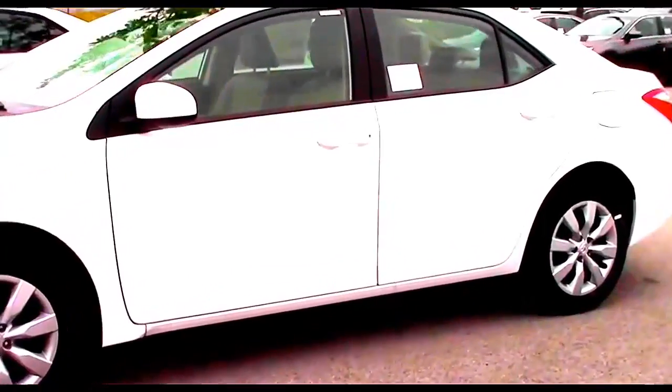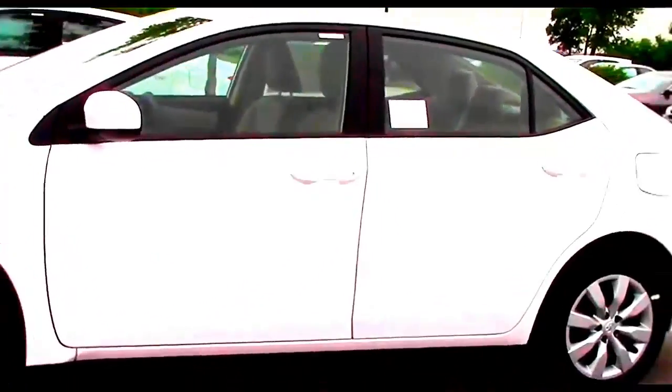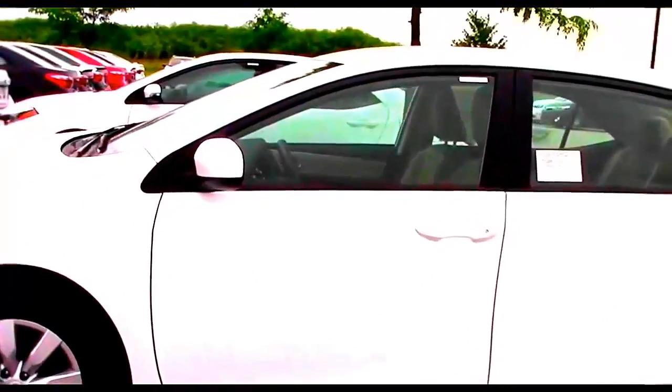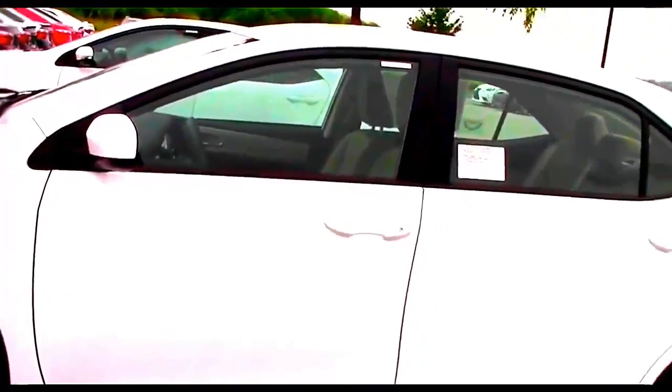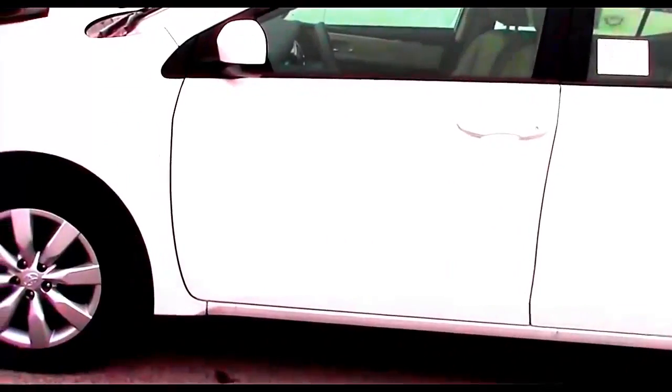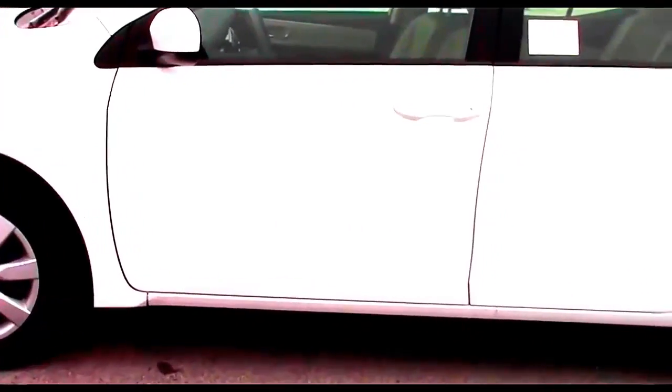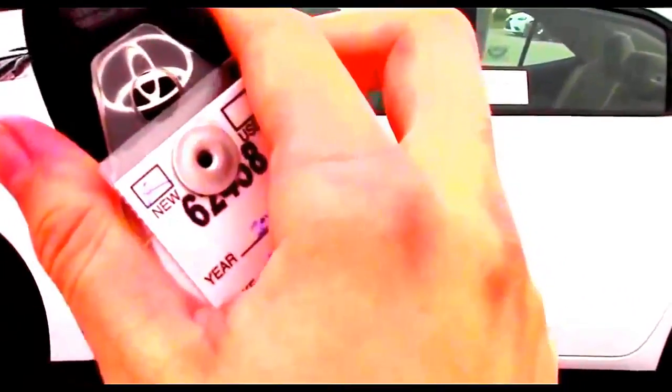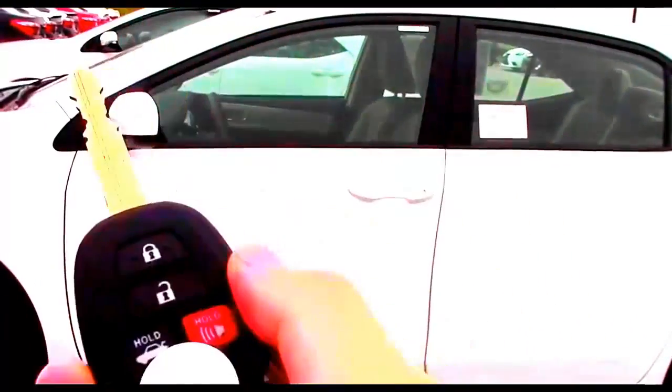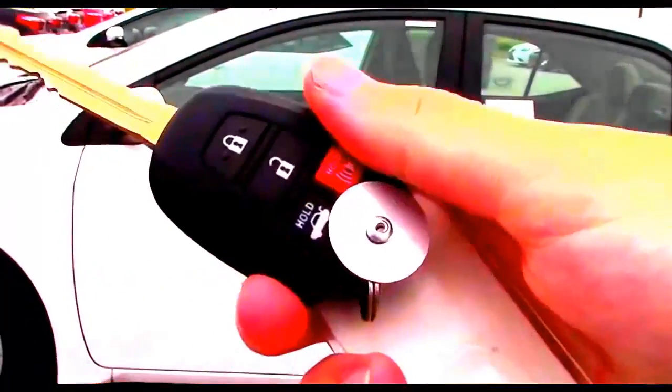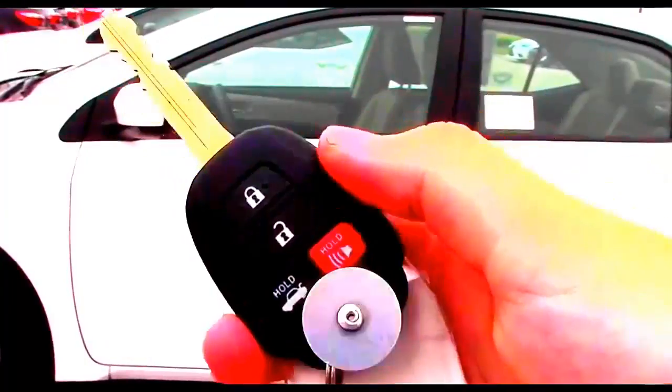Keyless entry is standard on all Corollas including the L. A smart key access system is available on LE and S Plus models and is standard on LE Premium and S Premium models.